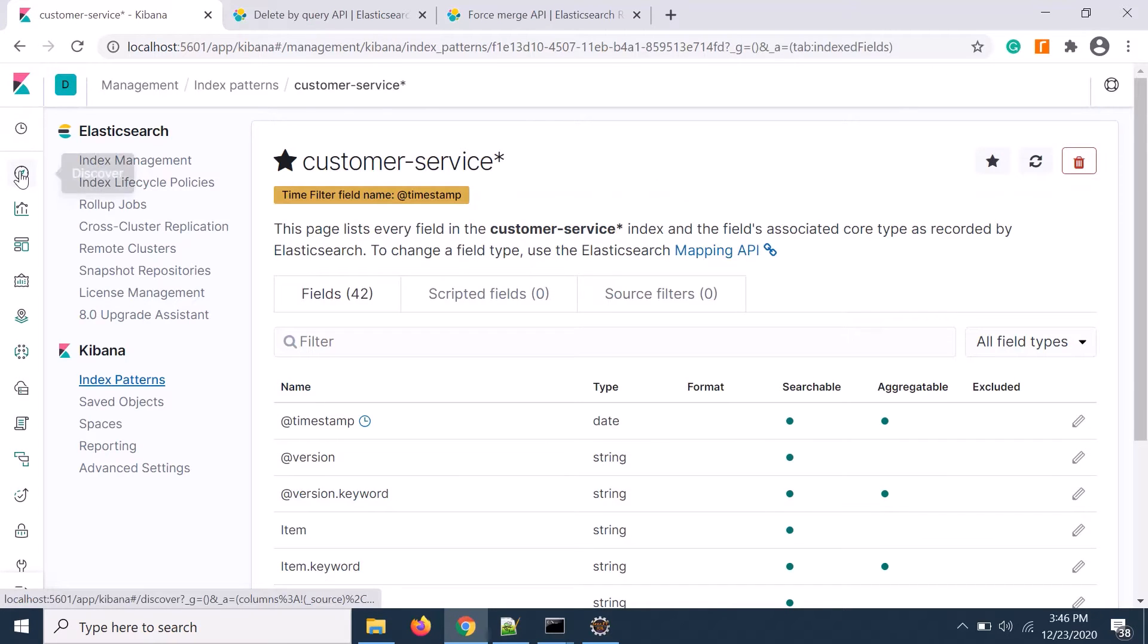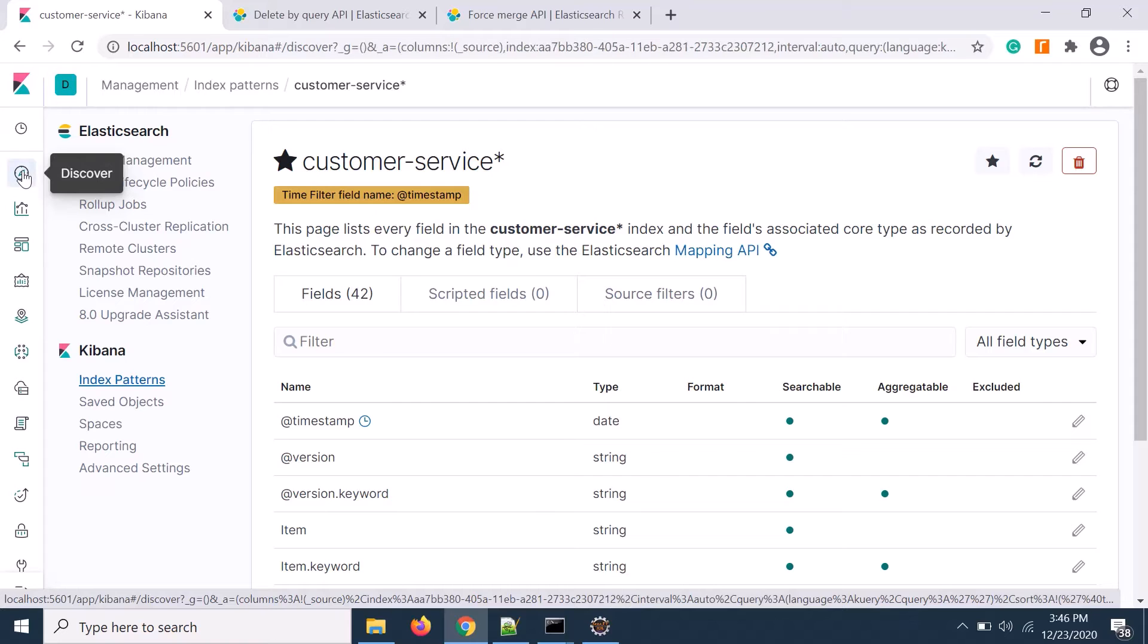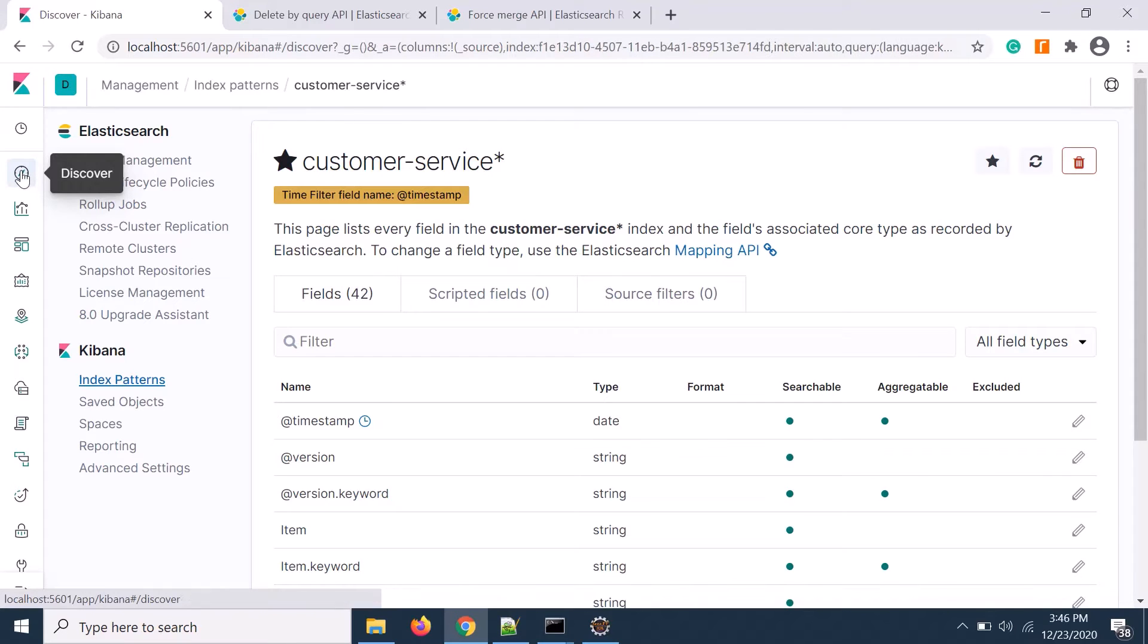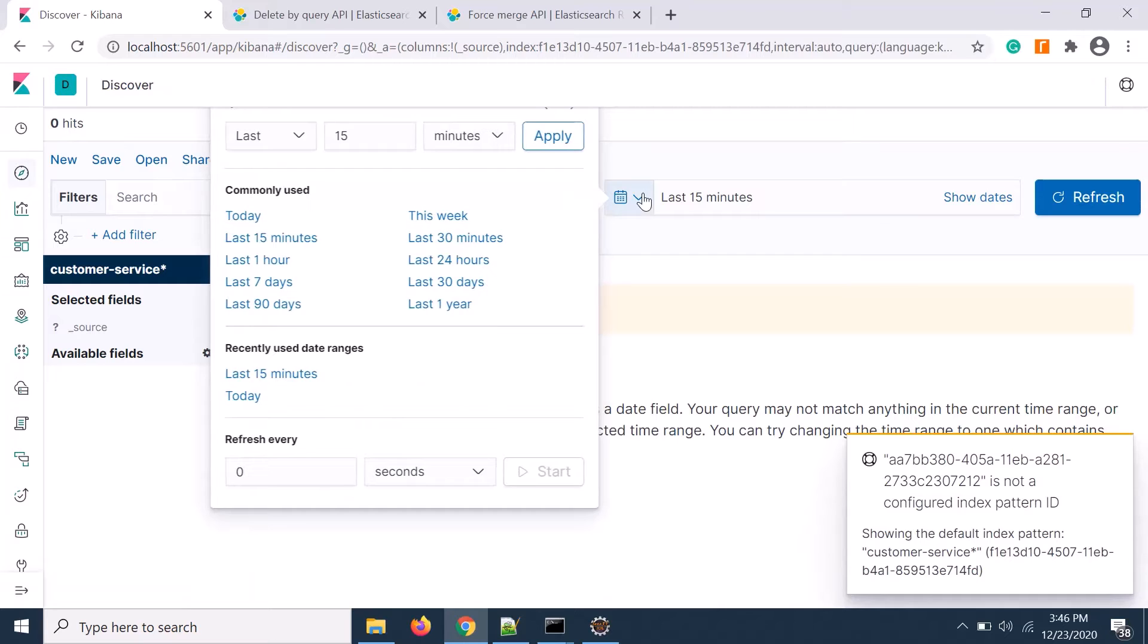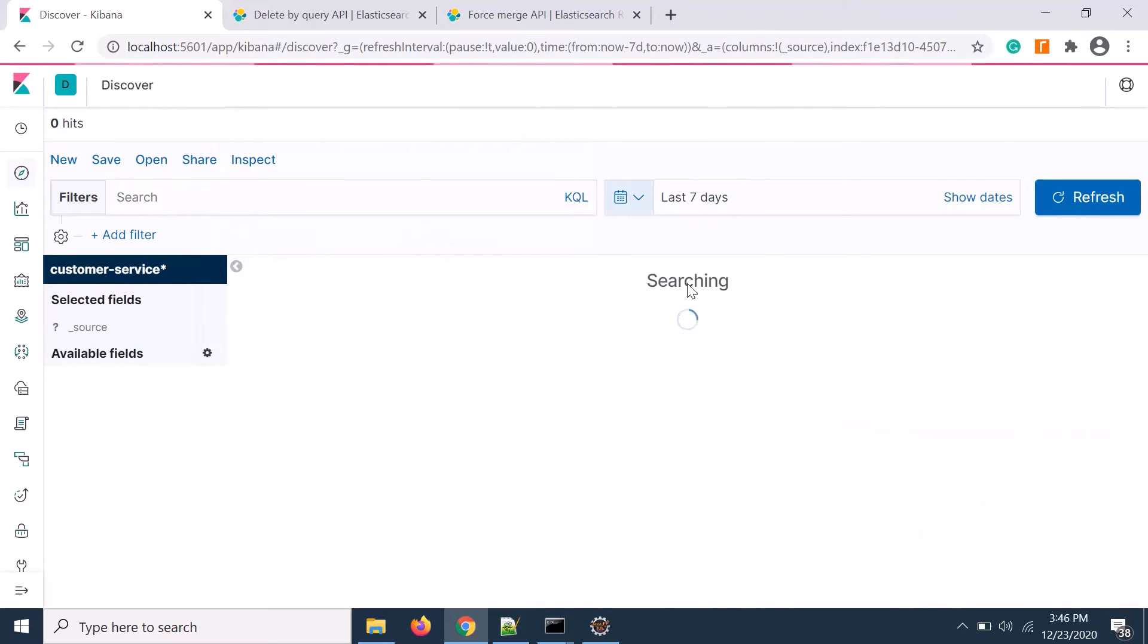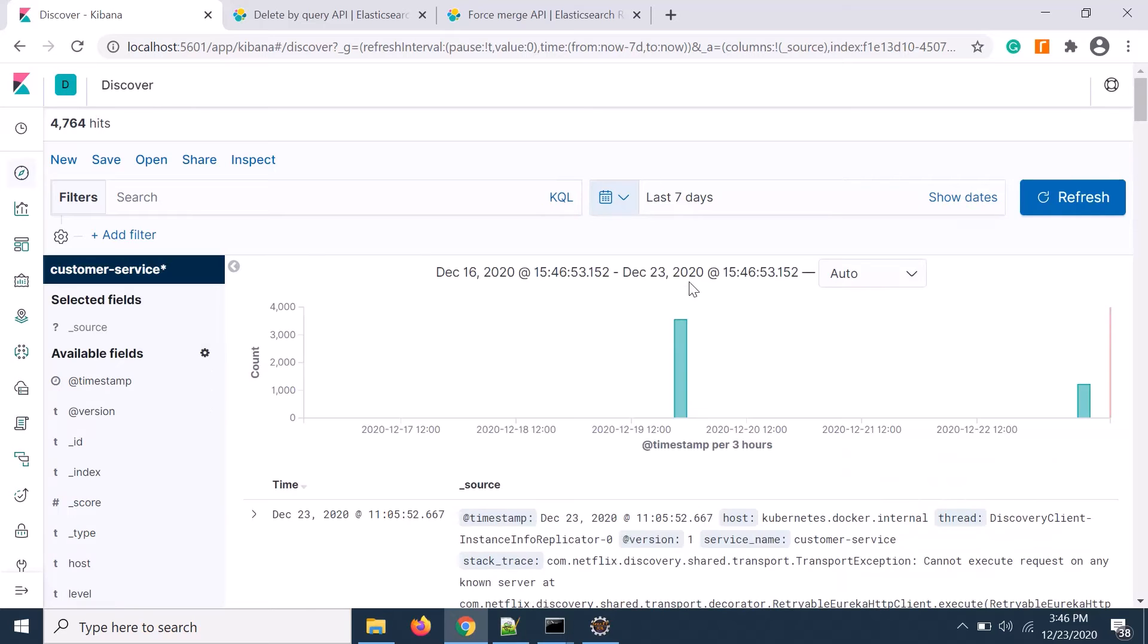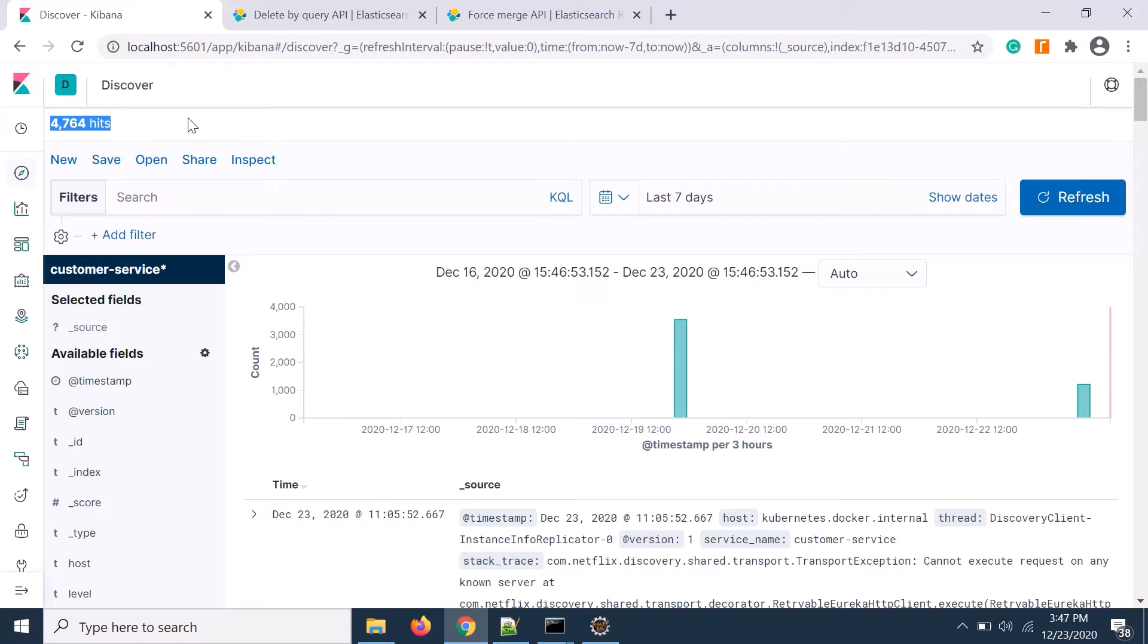If I go to discover and see last seven days data, whatever data you see showing is the combined data for both the indexes: 4764.